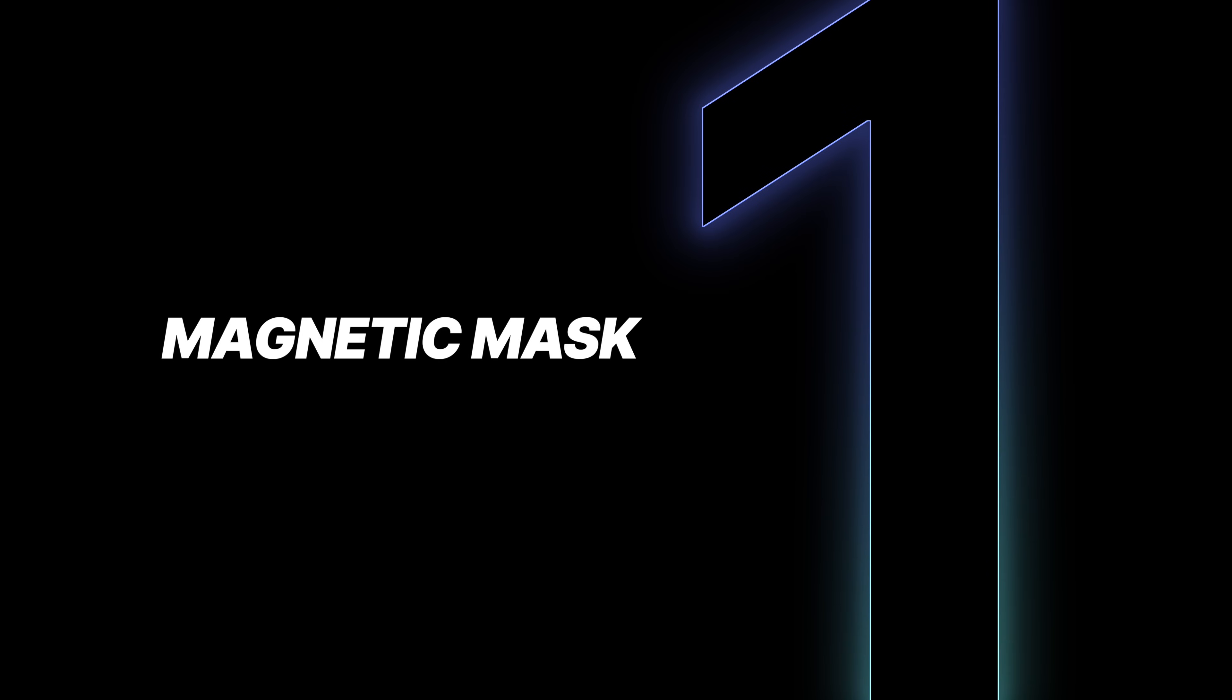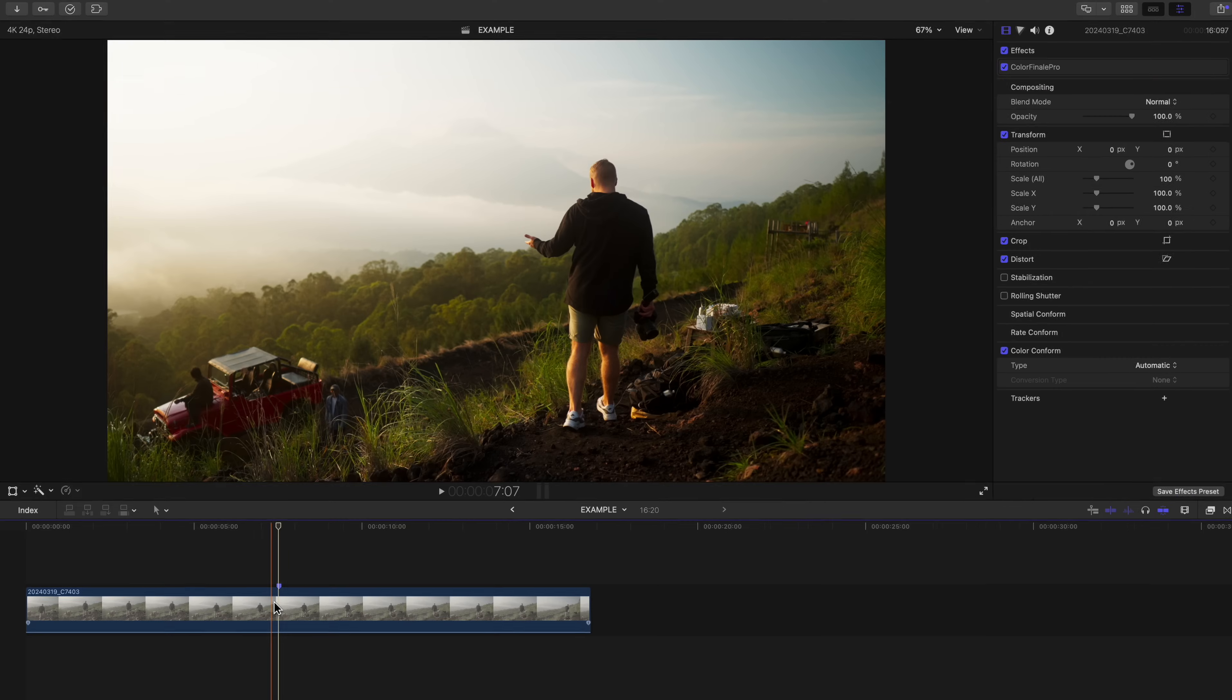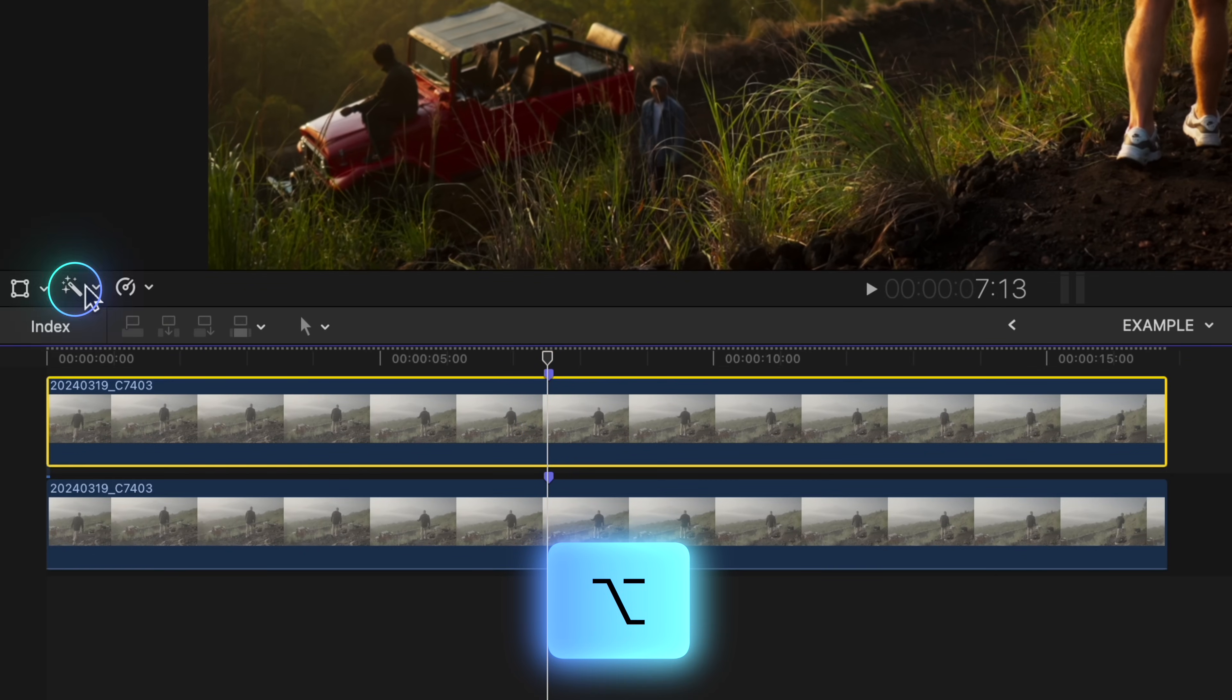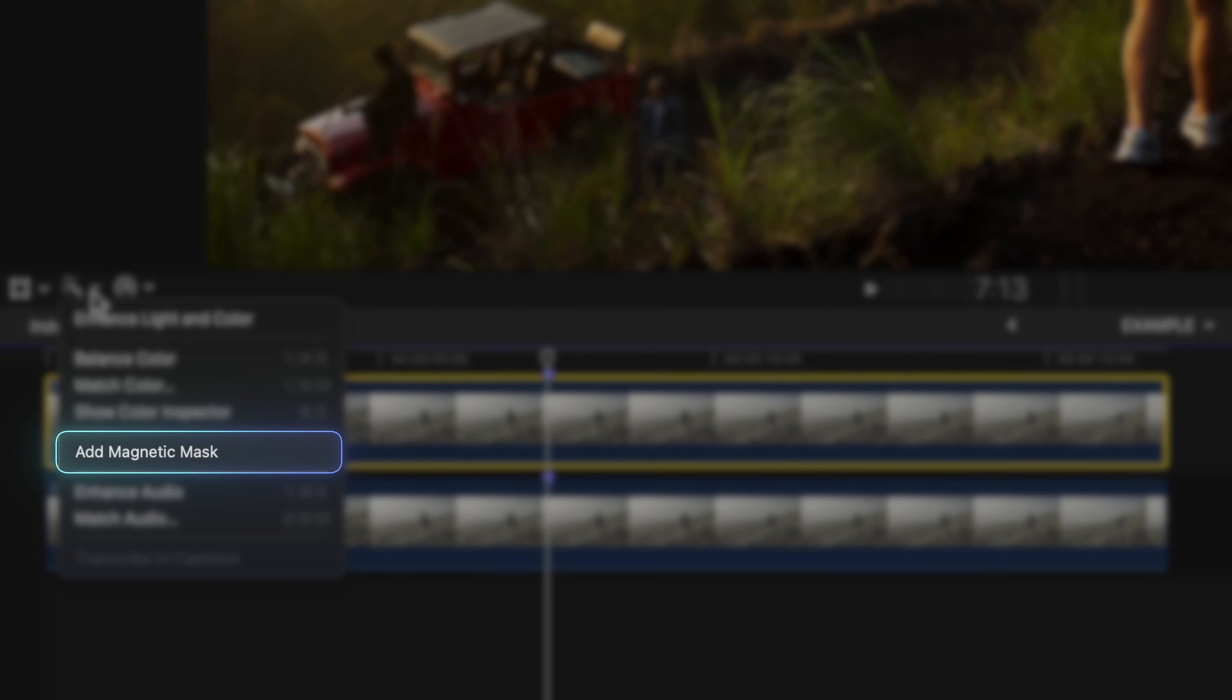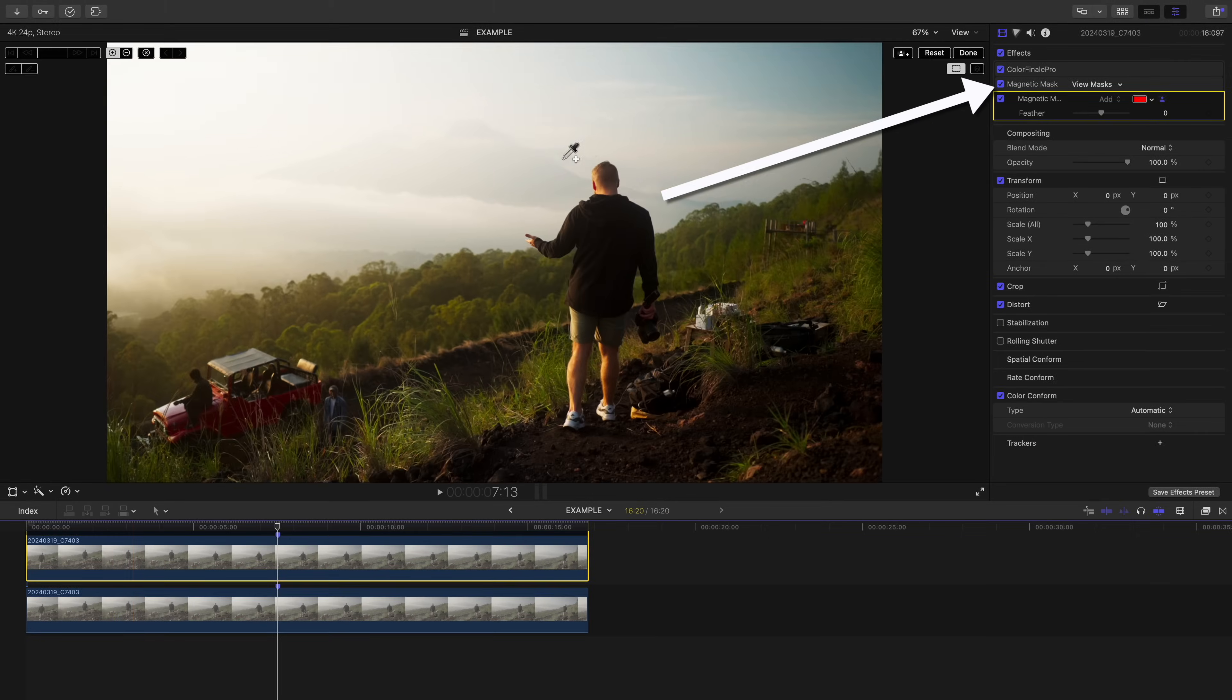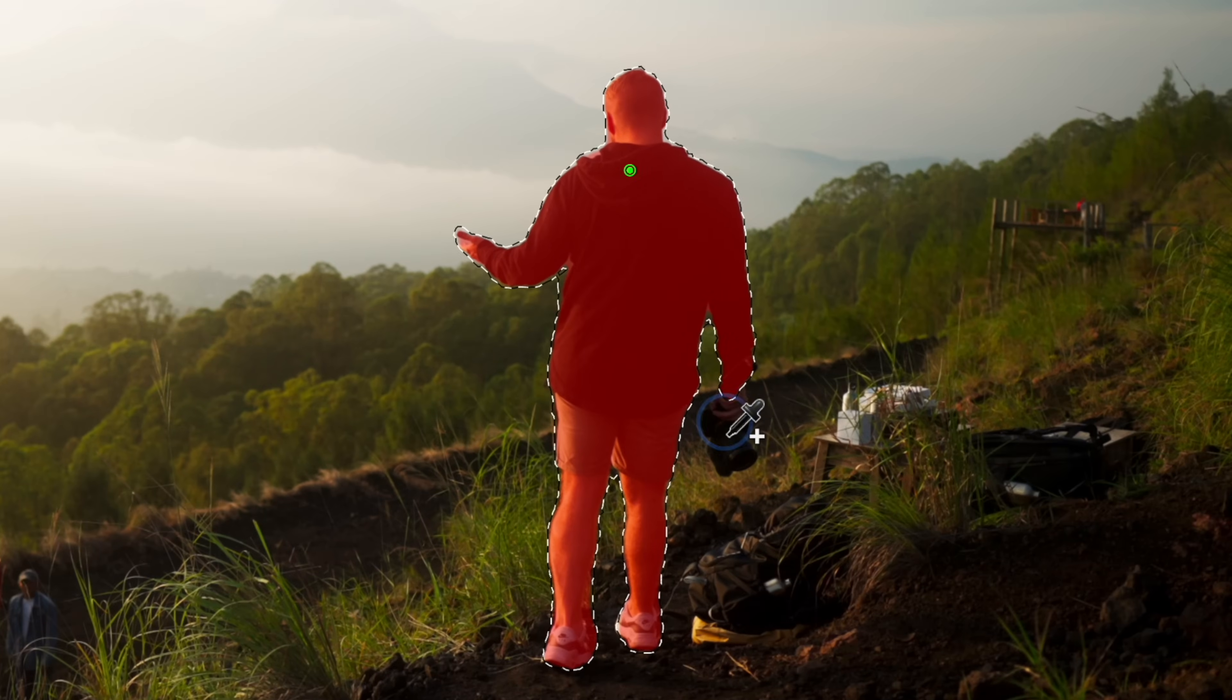Let's start with the thing that I am most excited about, and that is the new magnetic mask. This is Final Cut's version of the Magic Mask in DaVinci Resolve, and dare I say it's better and faster? Watch how incredible this is. Let's duplicate the clip by holding Option and dragging, head to the magic wand icon, and hit Magnetic Mask. You'll see it pop up in your inspector window, and all you have to do is click.